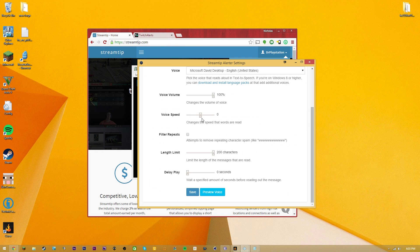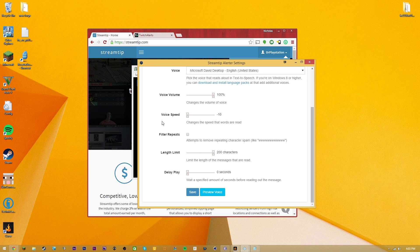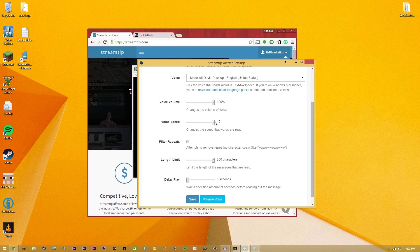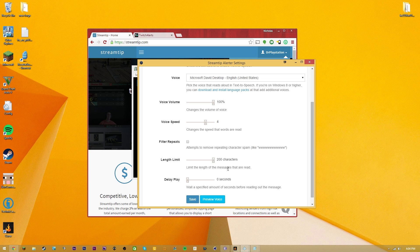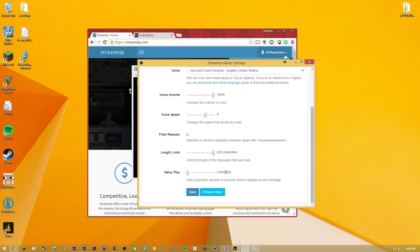The next tab is Text to Speech, which I thought would be useless but is actually kind of hilarious. If you drop the voice speed all the way down to minus 10, Microsoft David Desktop sounds absolutely wasted. For streams it might not be the best, but you can speed it up too. It can be hilarious when people put random stuff in their donation notes and you just hear a robot go 'wub wub wub.' You also have delay, play length limit, so it only reads part of the message if they have too many characters.